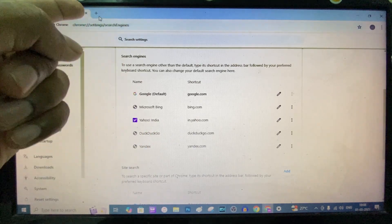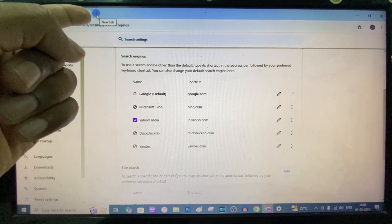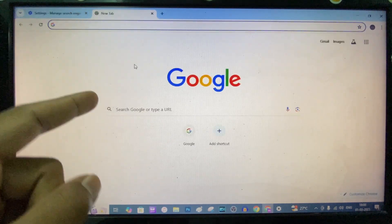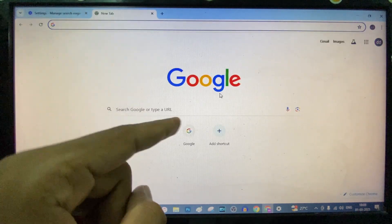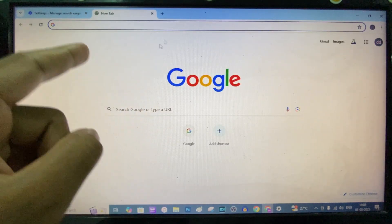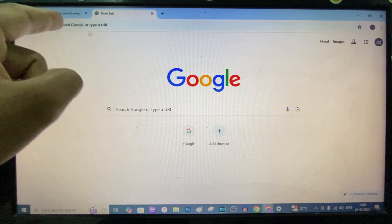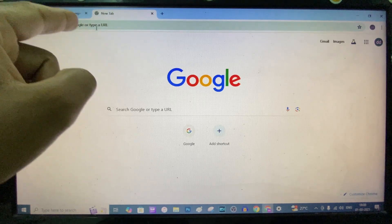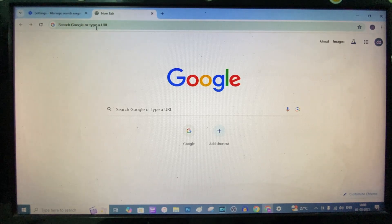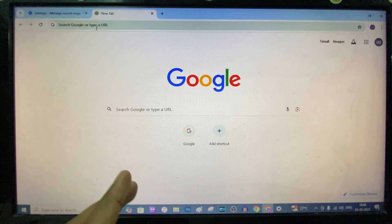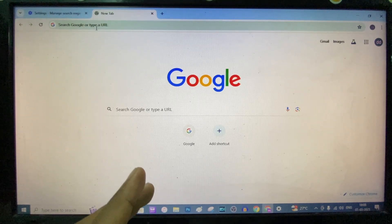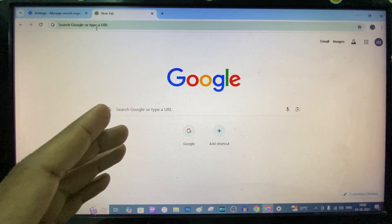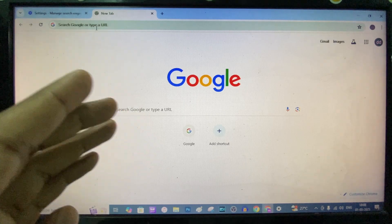Now I am opening a new page. Here you can see Google. Here also you can see the Google URL. By this way you can definitely remove the Yahoo search on Google browser.